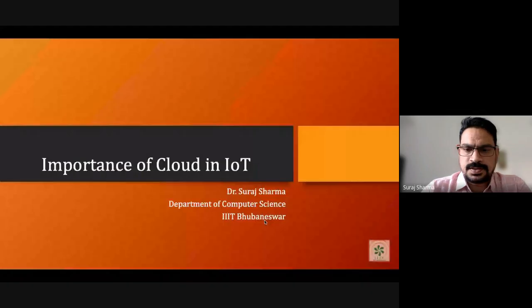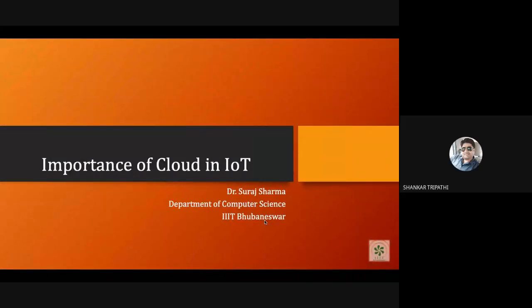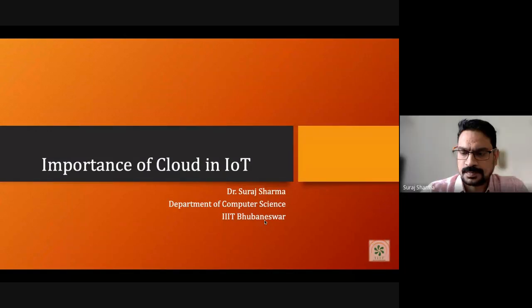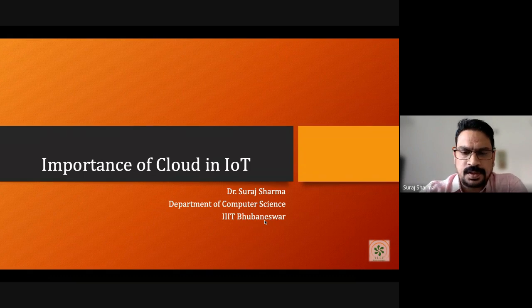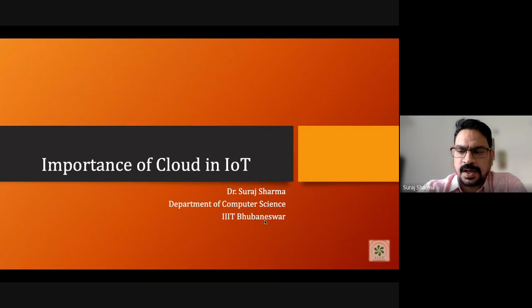Thank you very much for the kind introduction. Let me share the screen. Thank you for inviting me to this FDP program sponsored by AICTE. Before me, most of you have received introductory information related to IoT — what it means, how it works, and different applications related to IoT.